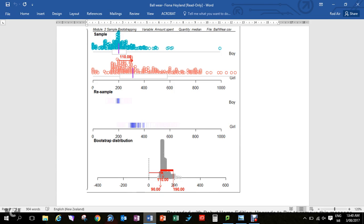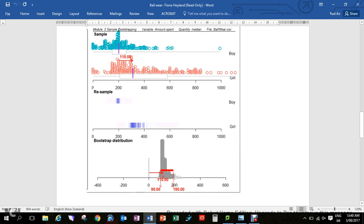This data is comparing boys and how much they spent on ball wear and girls what they spent. What we found was that in this sample, the girls are spending $110 more than the boys. But what we want to know is not just what's happening in the sample, but over all the boys and all the girls in the population.